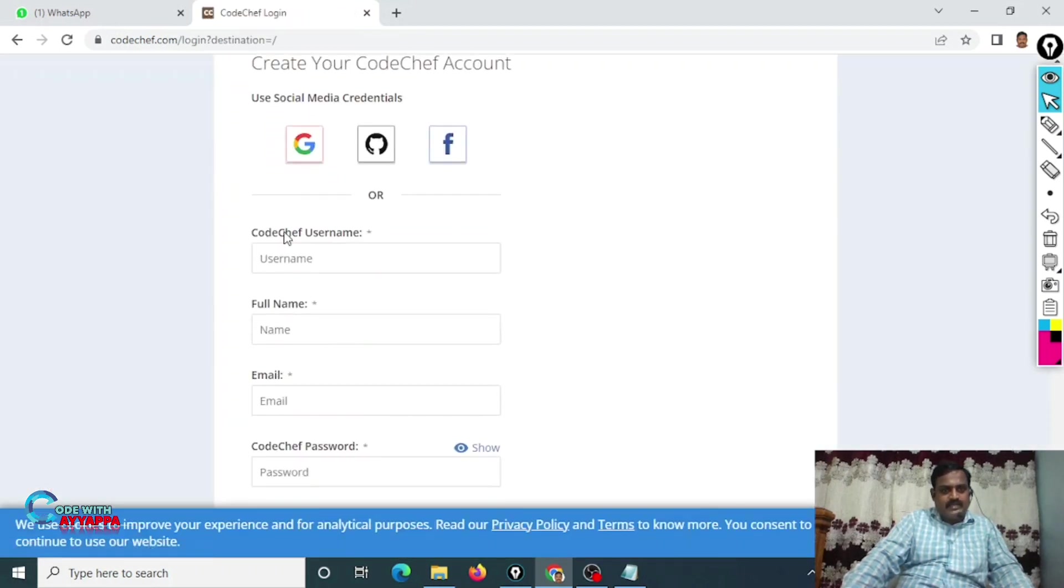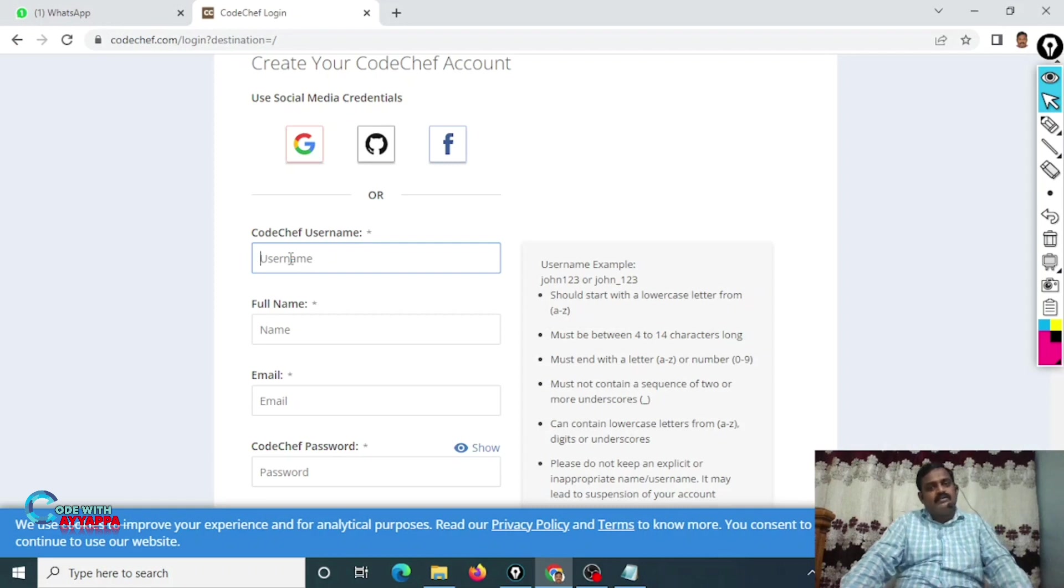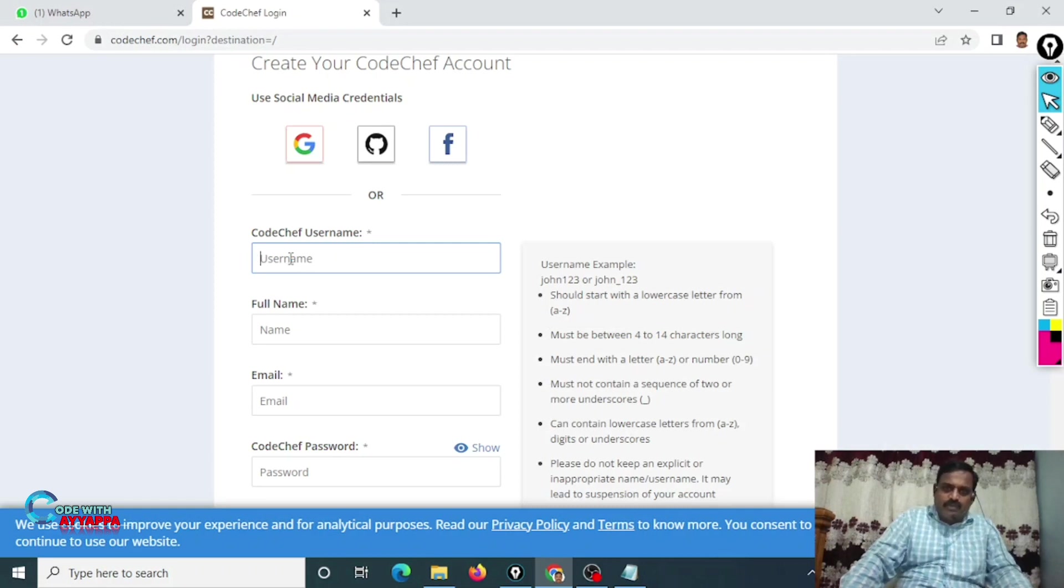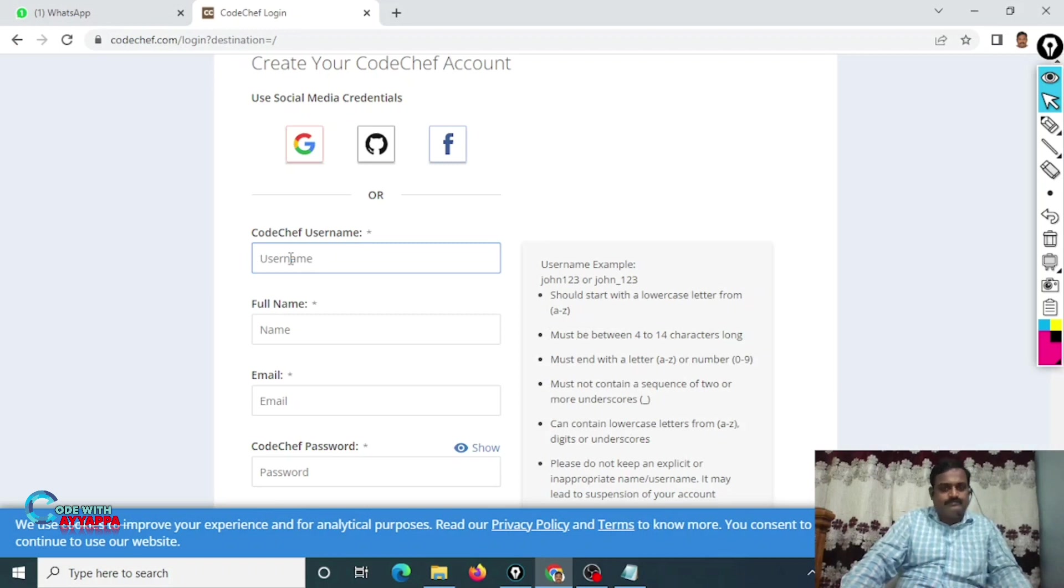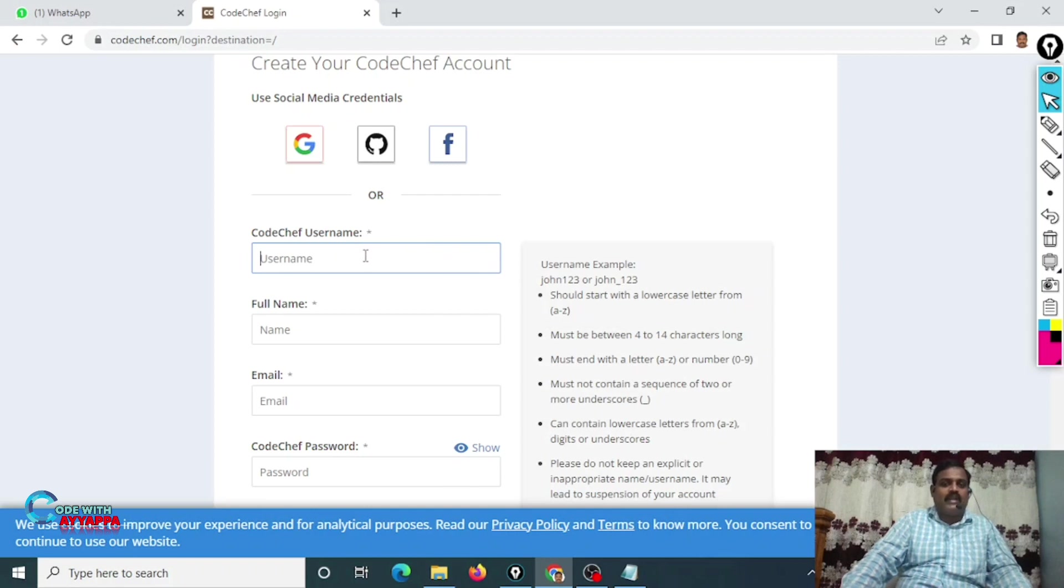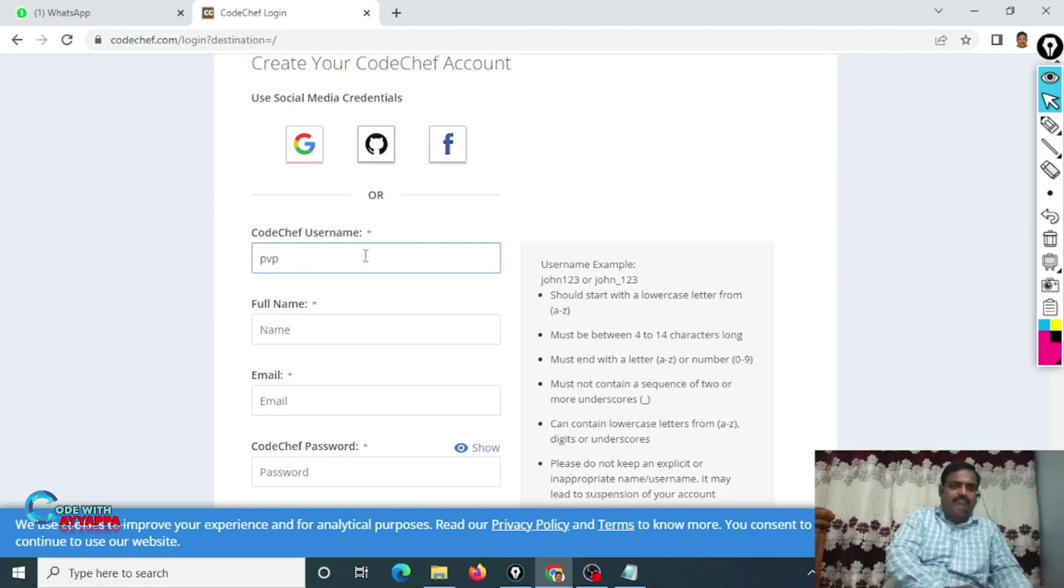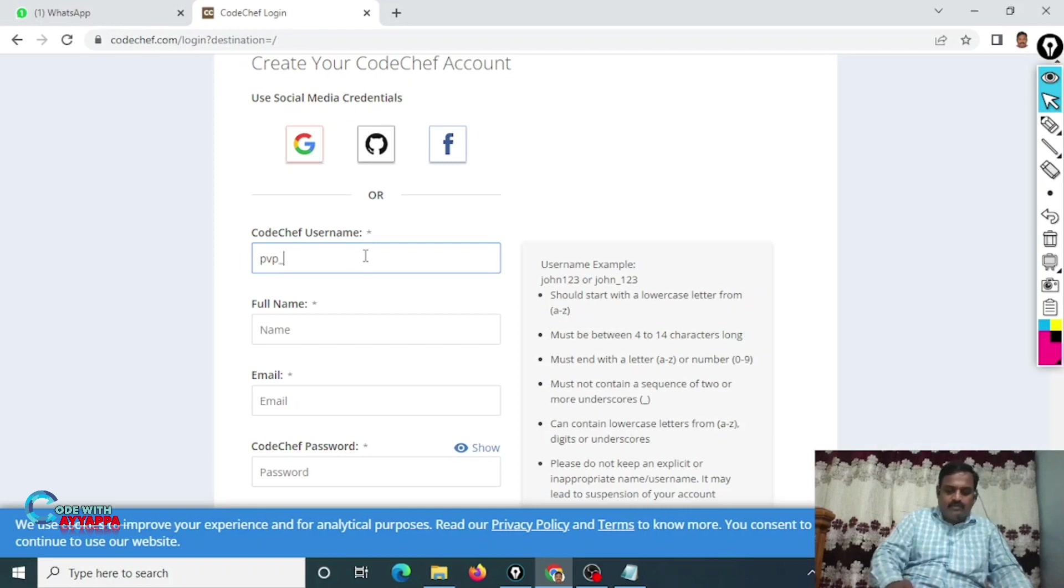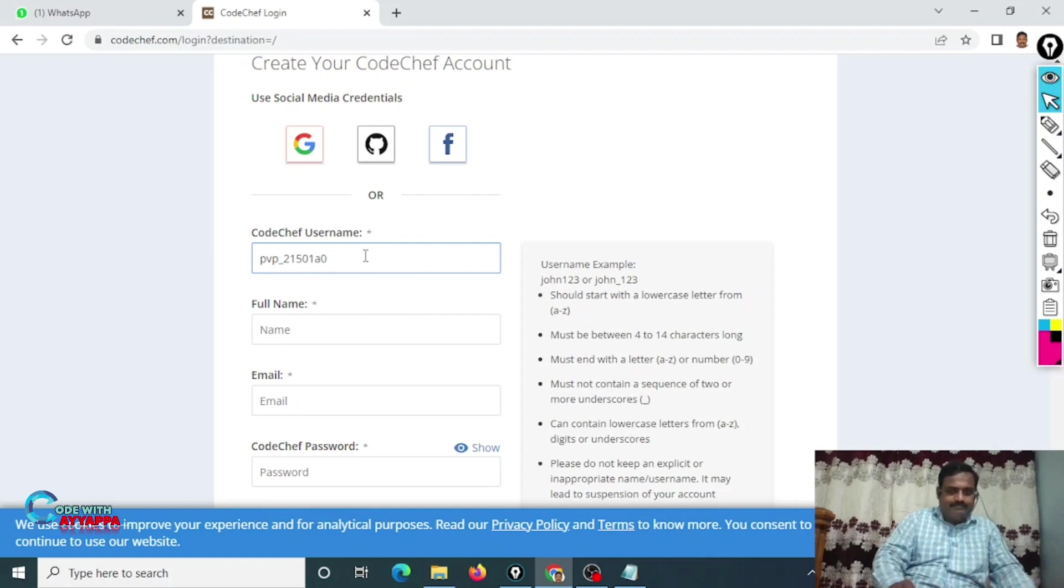It will ask for CodeChef username. They imposed some rules to create your CodeChef username. Capital letters are not allowed, and you have to use small letters, digits, and underscore only. The first character also should be a small letter only. So the format is pvp underscore your ID number, all in small letters only.